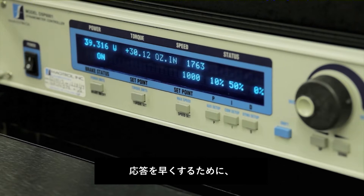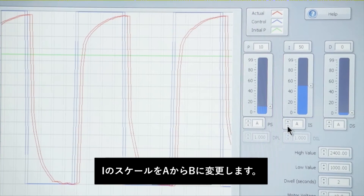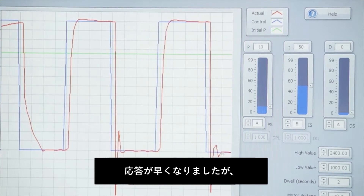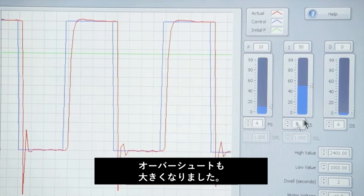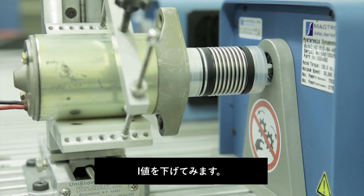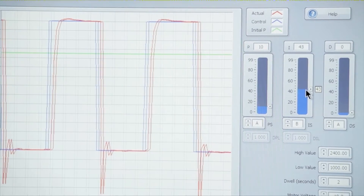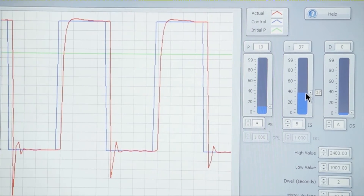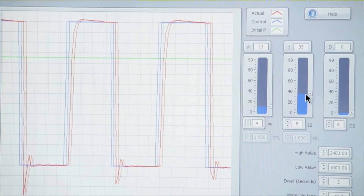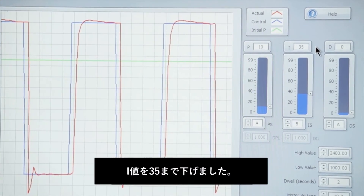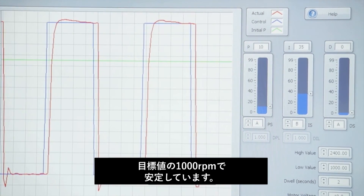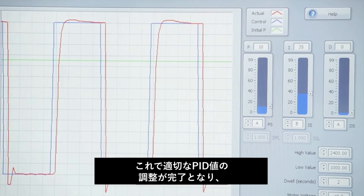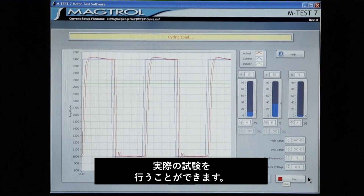In order to speed up that response we'll change our I scale to the next value, B. Now you can see that we are getting to our target much faster, but we have a fairly large amount of overshoot, so we want to bring that overshoot down by adjusting the I term to a lower value. At this point we've decreased our I term to 35 — we have a small amount of overshoot and it settles in nicely at our target speed of 1,000 rpm. Our adjustments are set at proper values to continue on with our motor test.